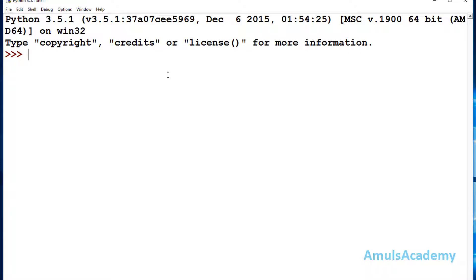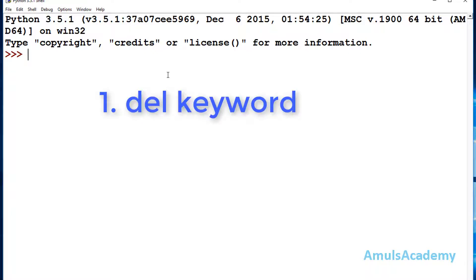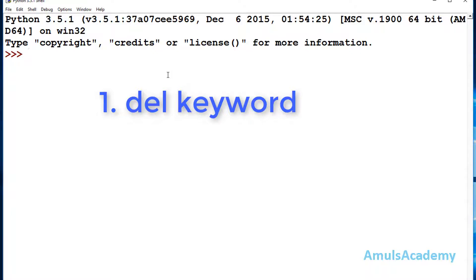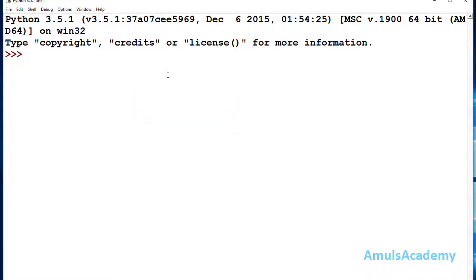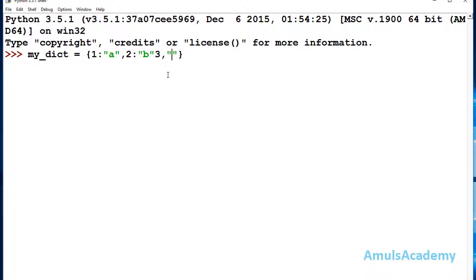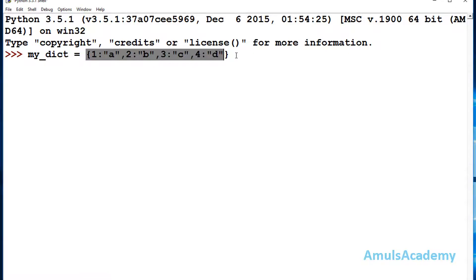We can delete a single element from the dictionary using two methods: one is using the del keyword, and the second one is using the pop method. First we will take one example, so I will create a dictionary — my dictionary name is my_dict and these are all the key-value pairs.